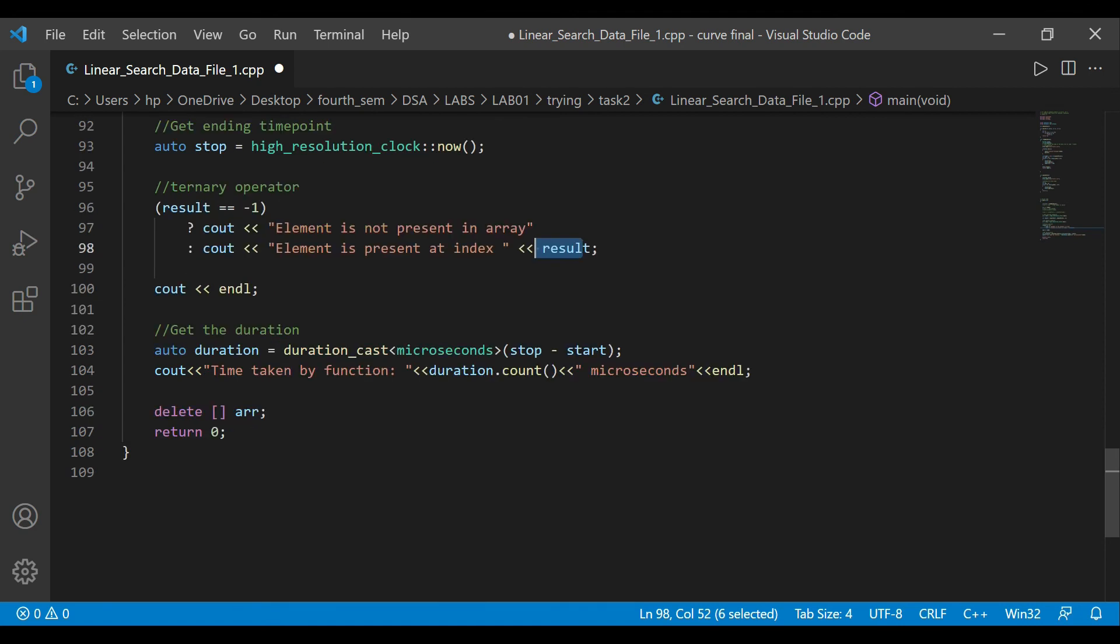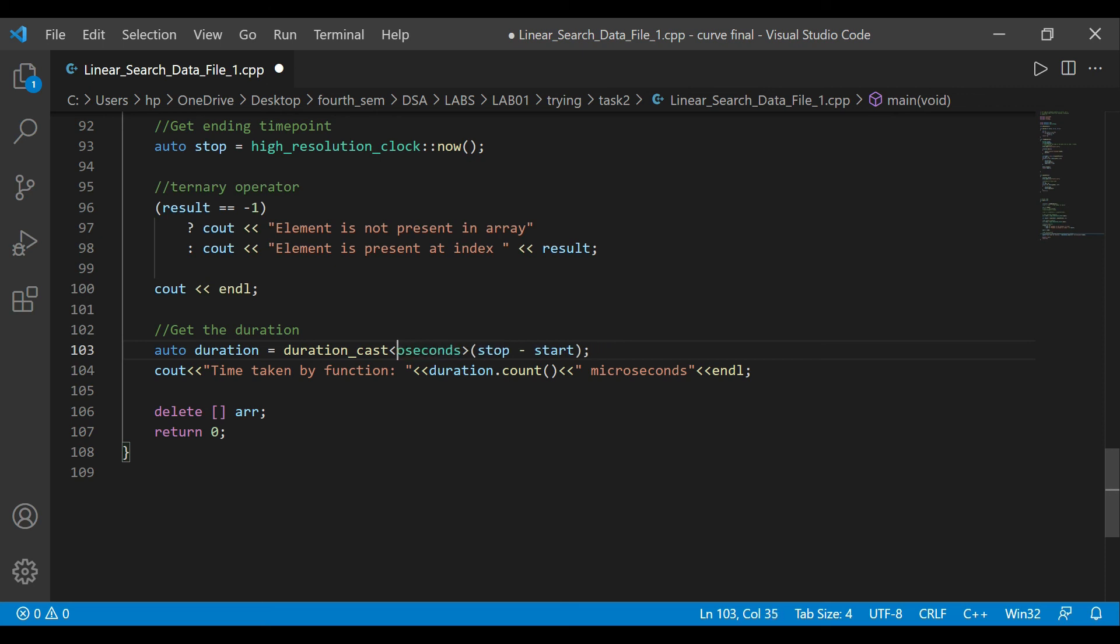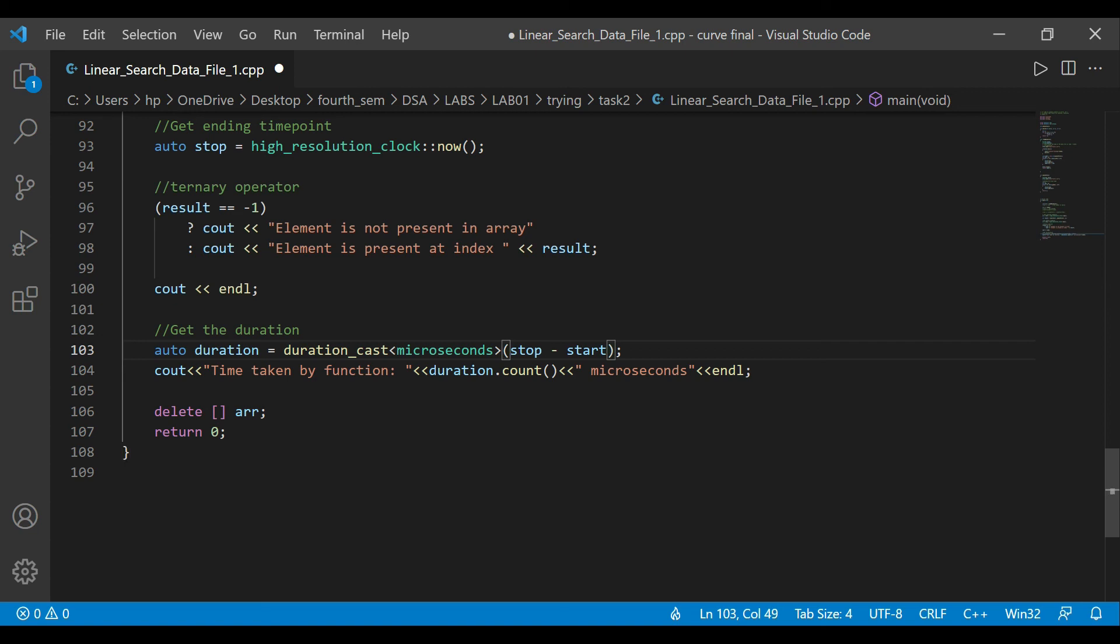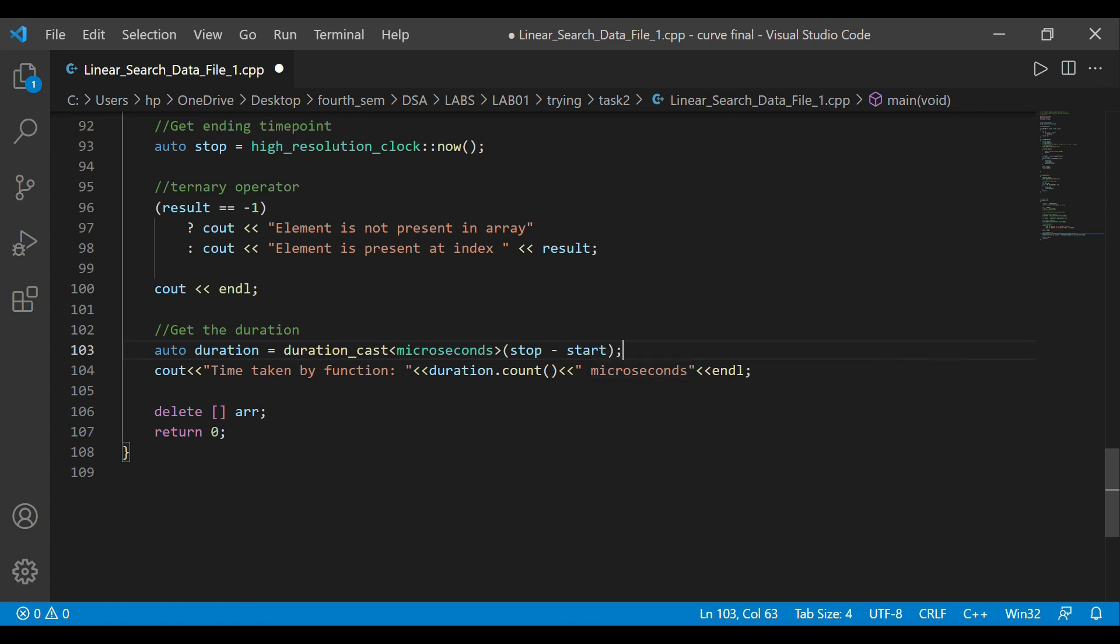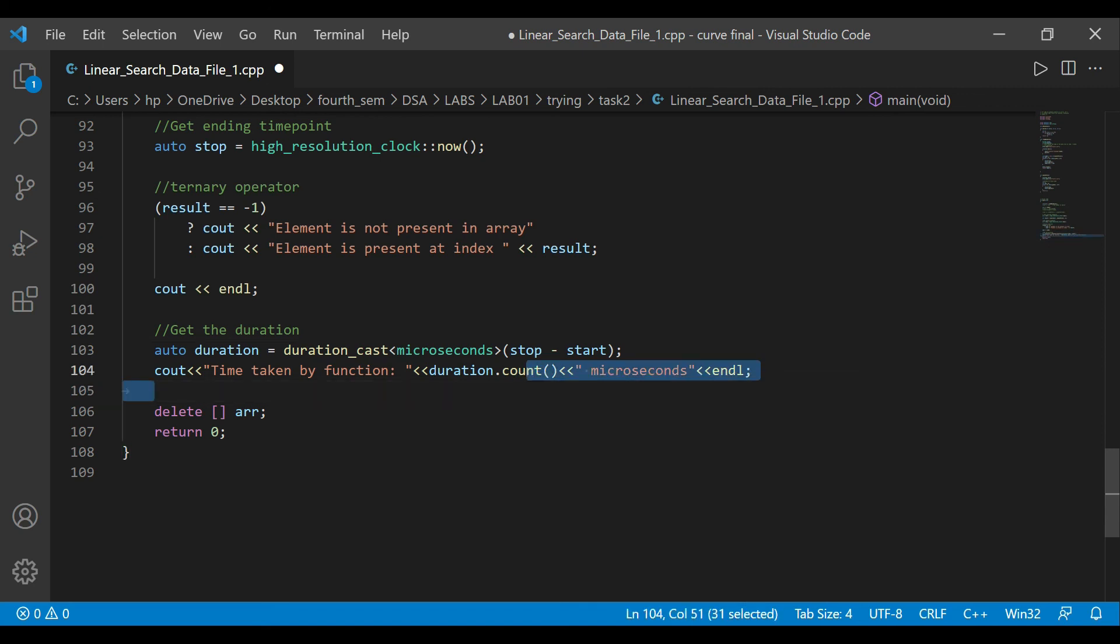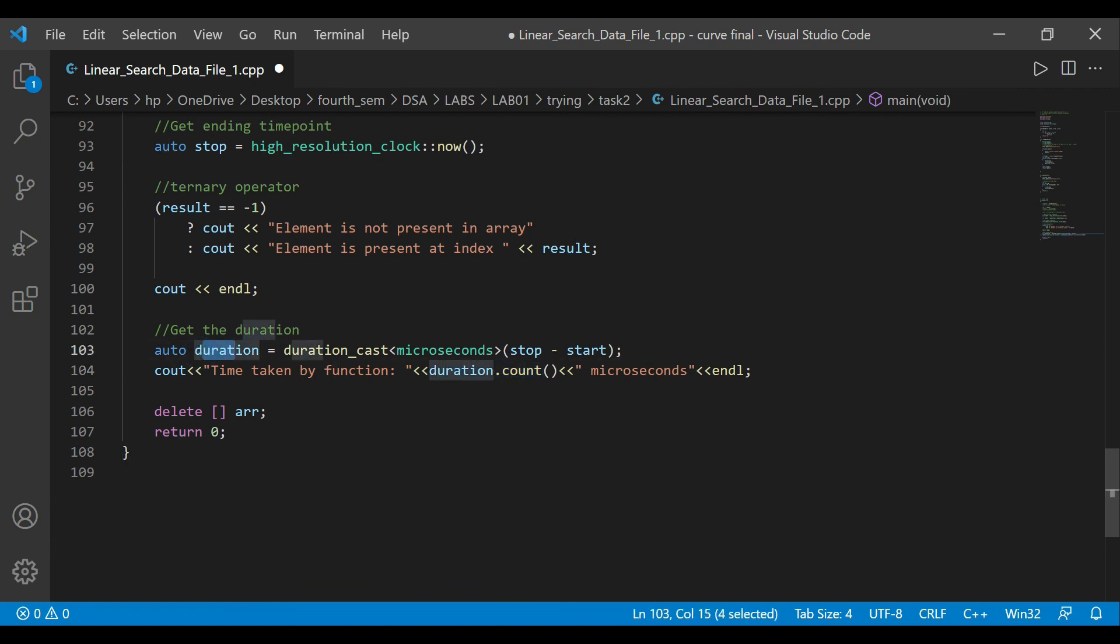And then after that, get the duration. We have auto duration, duration_cast, and we could do in microseconds. You could do any kind of seconds you want - I have nanoseconds or whatever seconds, I'll go with microseconds. Now it's just going to subtract stop minus start because we know that final time minus initial time gives us the total duration. That's how we calculate duration time. You could just say time taken by function duration.count(), which tells us the microseconds count. This is just a function used through the auto thing.